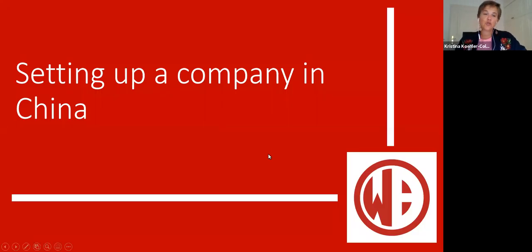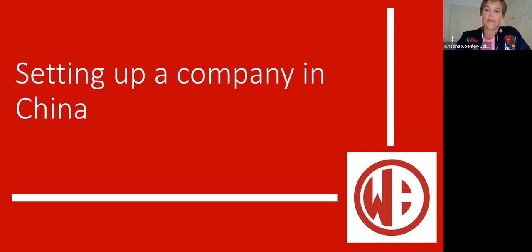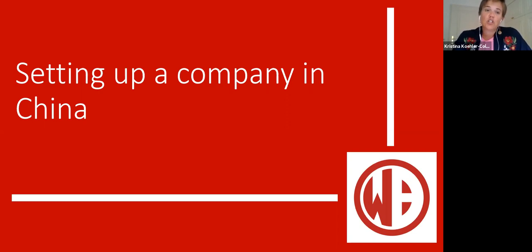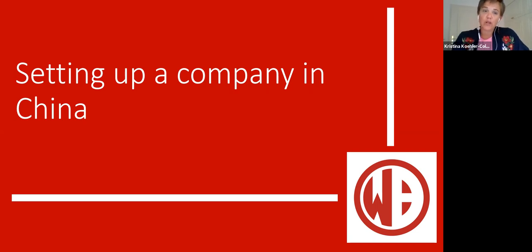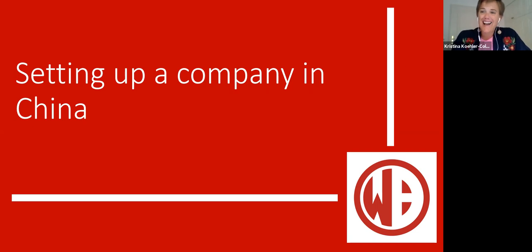Ladies and gentlemen, welcome to the Woodburn Accountants and Advisors August webinar series, all about setting up a company in China. We're going to look at five different topics this week, all around the key decisions that have to be made as you are establishing your company in China. Today we're going to be looking at the China Incorporation Blueprint, which is an overview of the nine key decisions that have to be made.